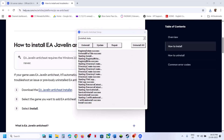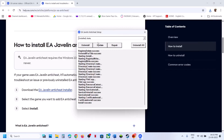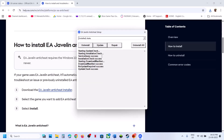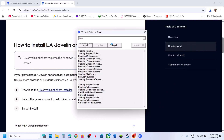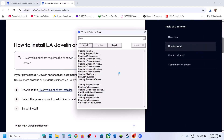Once you see 'Install Success', launch the game and check. If still not working, select Skate again and click Update. During the update, the EA anti-cheat setup may restart. Once you see 'Update Success', launch the game. If that doesn't work, select Skate again, click Uninstall, and once the uninstall is done, click Install, then launch the game and check.